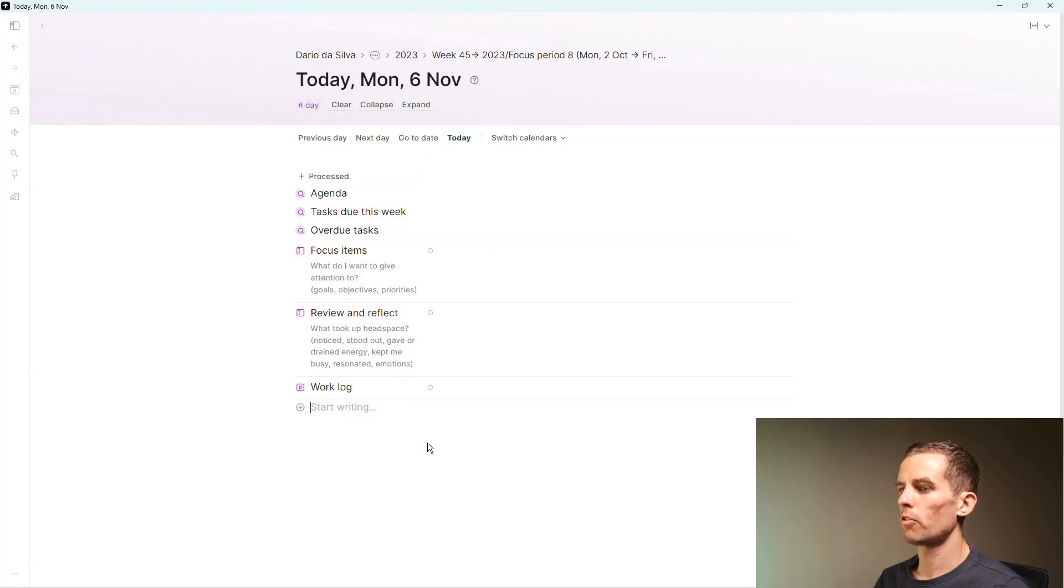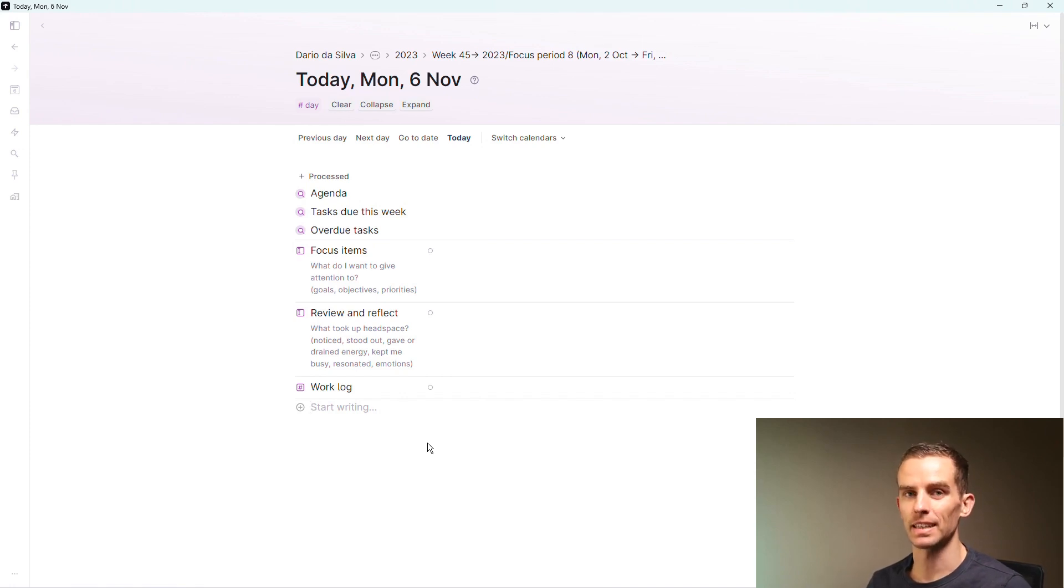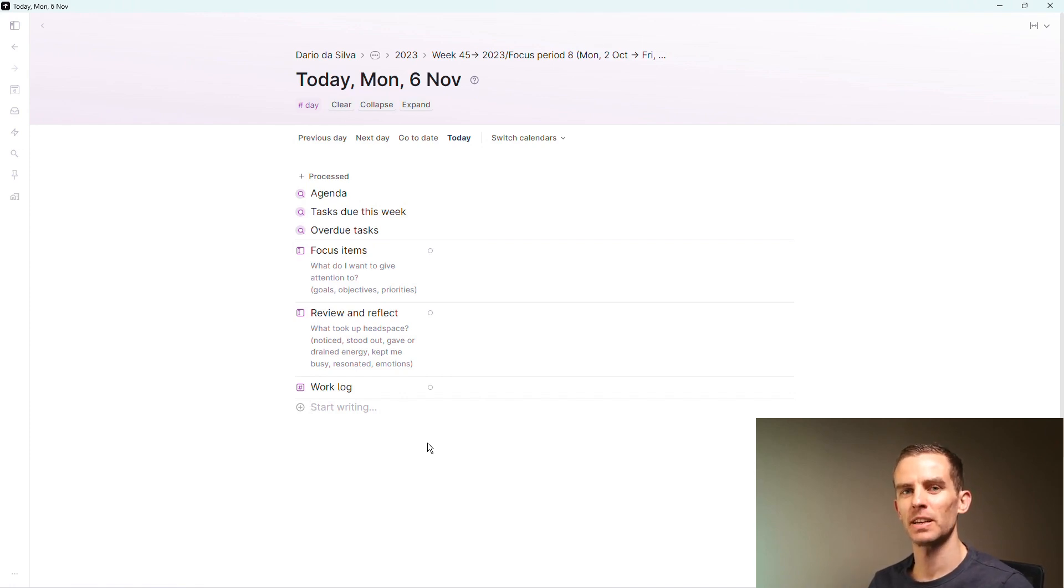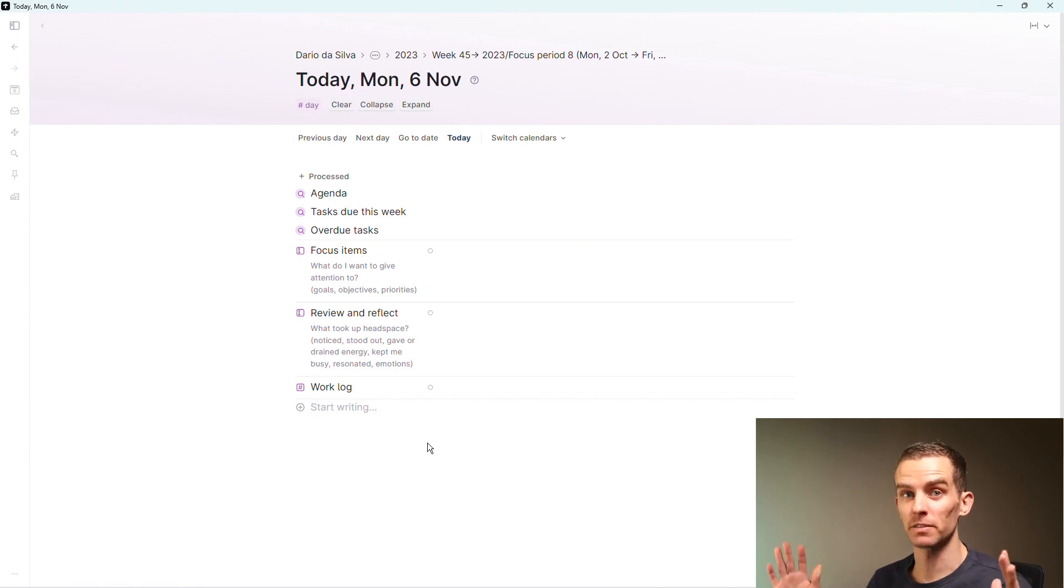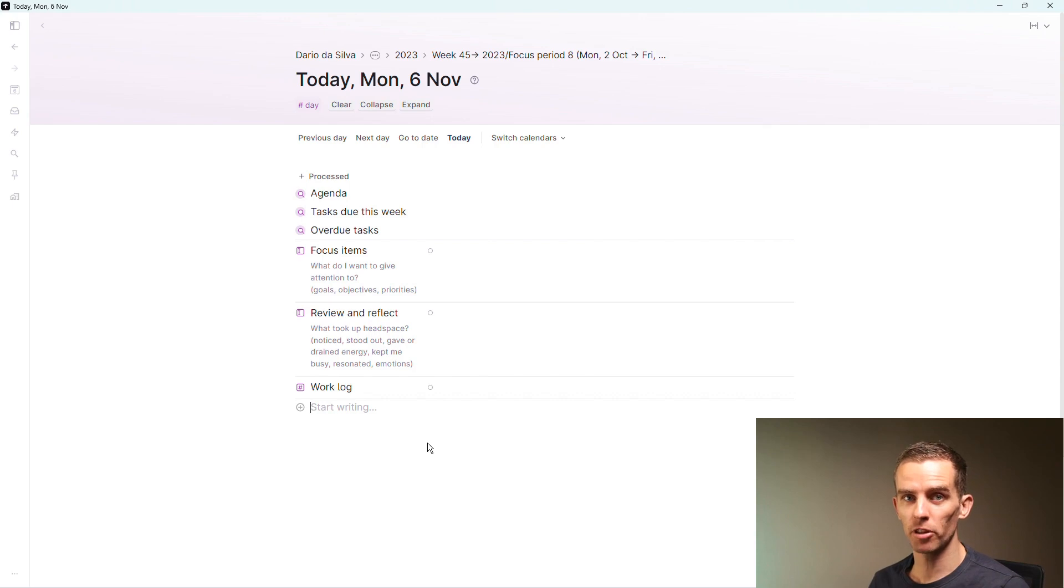I'm going to show you how I start with Tana, then move to Logseq, and then finally do the final editing in Obsidian. For me, things typically start in Tana and they start with an idea. The reason that I do this in Tana is because I find it very easy to structure and just capture information on the go.